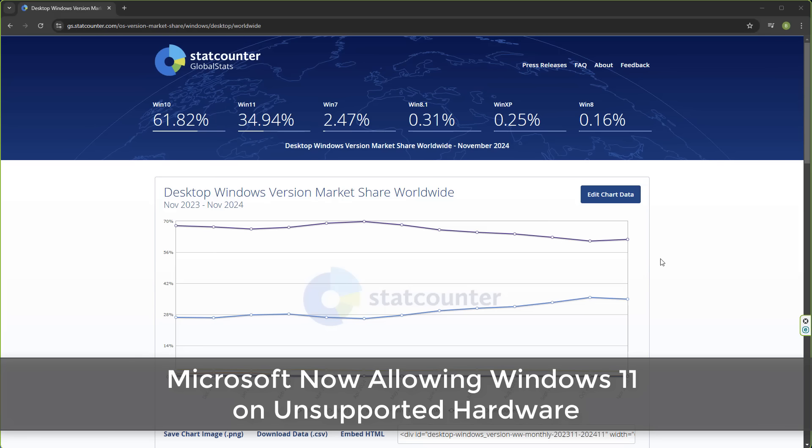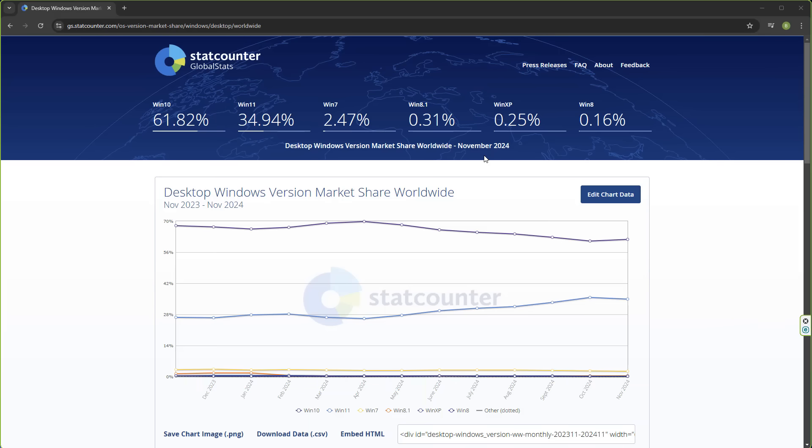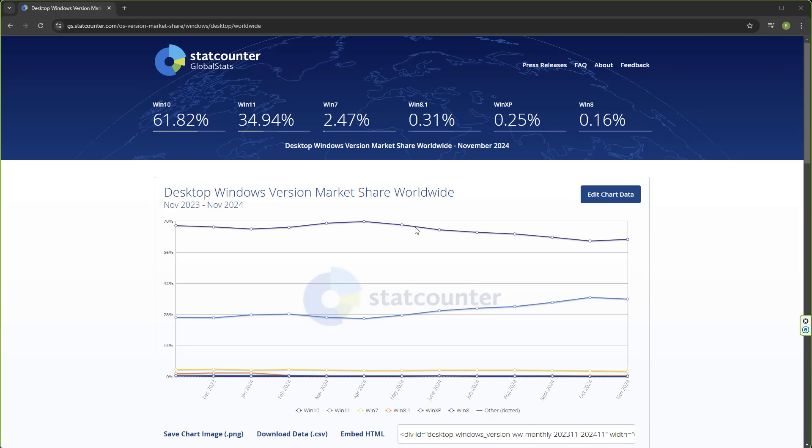What's up guys, got another video here for you. Microsoft now allowing Windows 11 on unsupported hardware. If we take a look at the stat counter, we can still see that 61.82% is still using Windows 10.